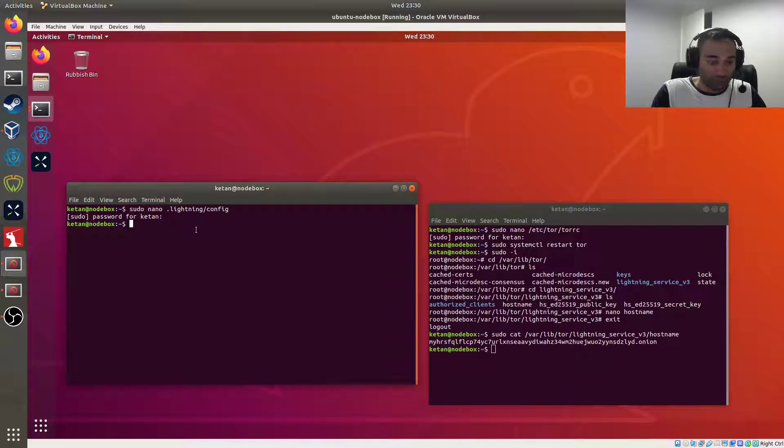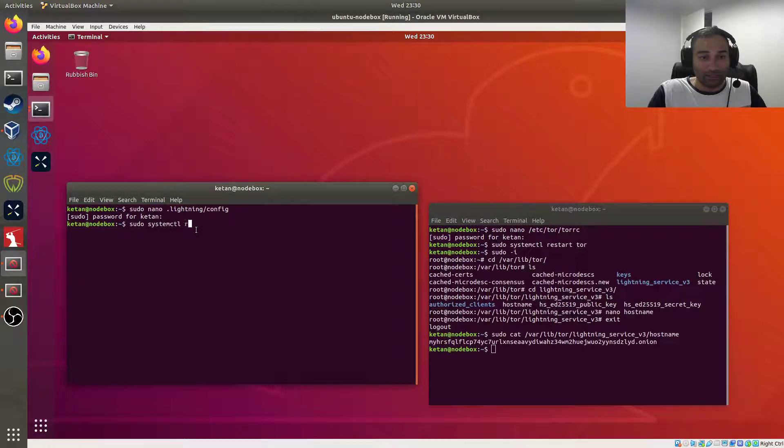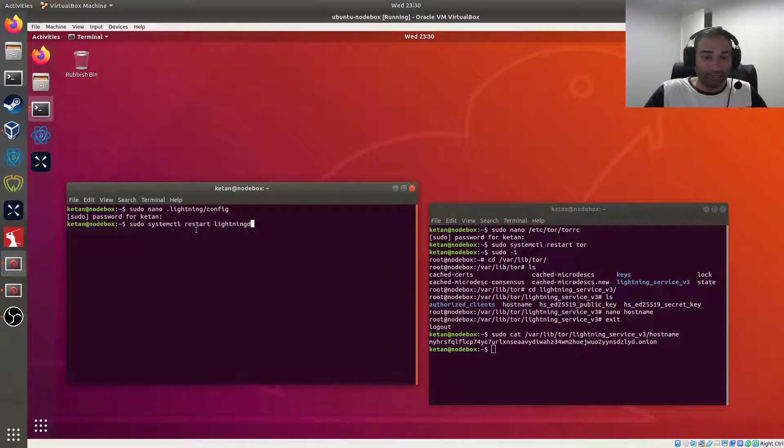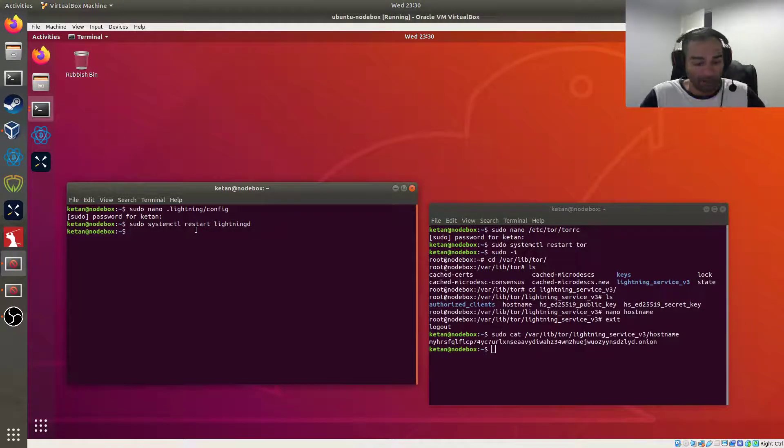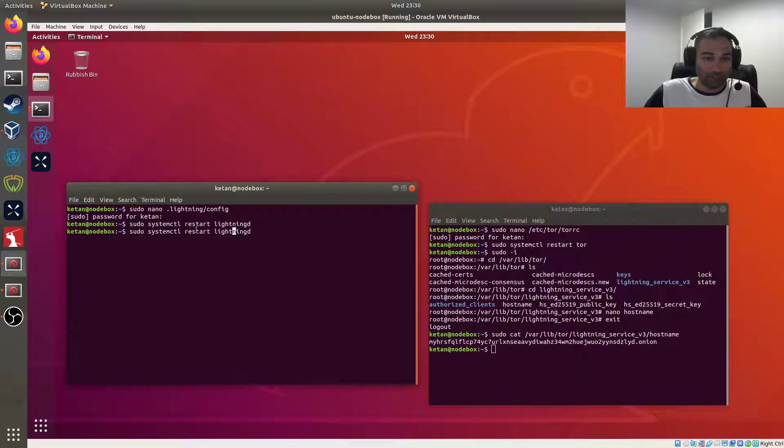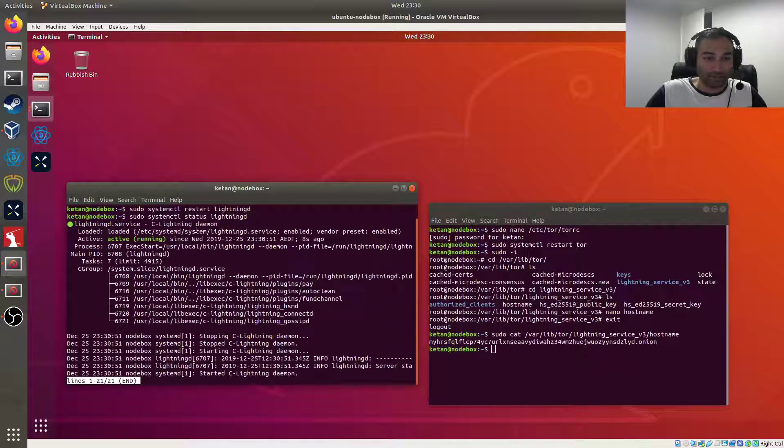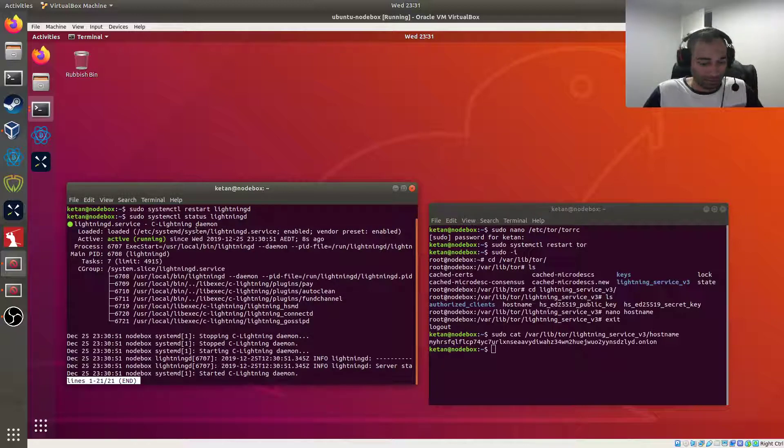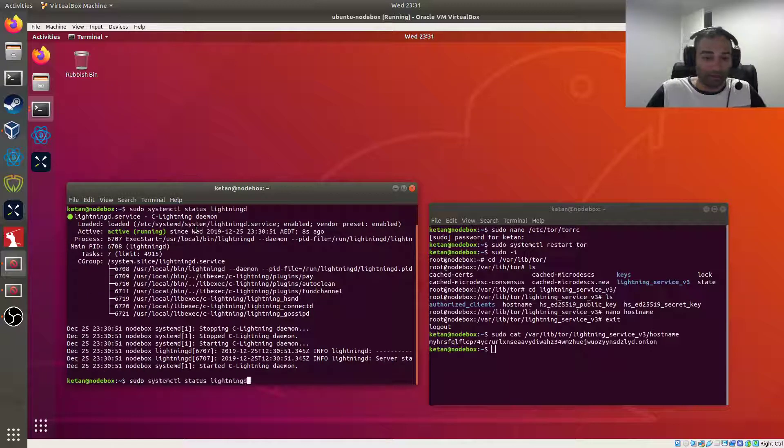So we'll now go back to our lightning and restart that, so sudo systemctl restart lightningd. And then we'll also just check how that's going, so let's look at the status. Looks good. And then we'll also just restart Spark wallet.